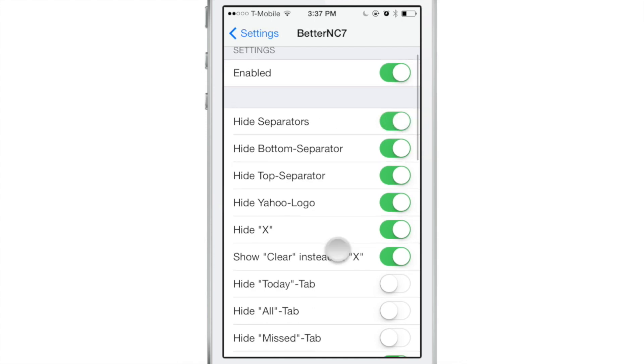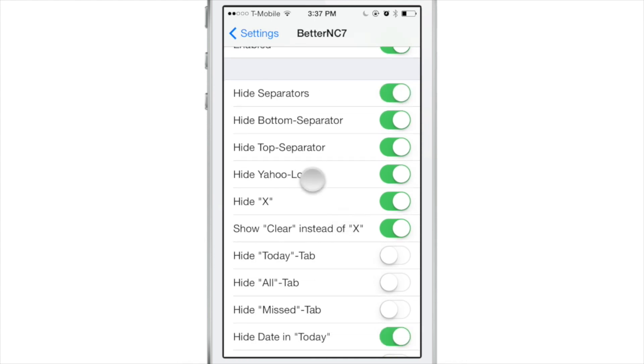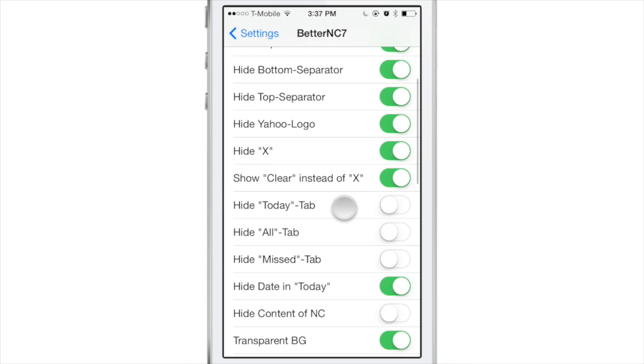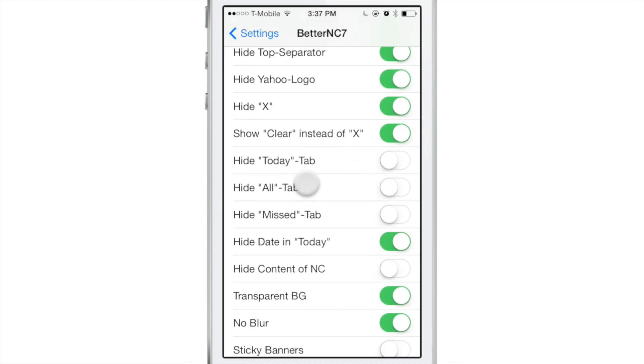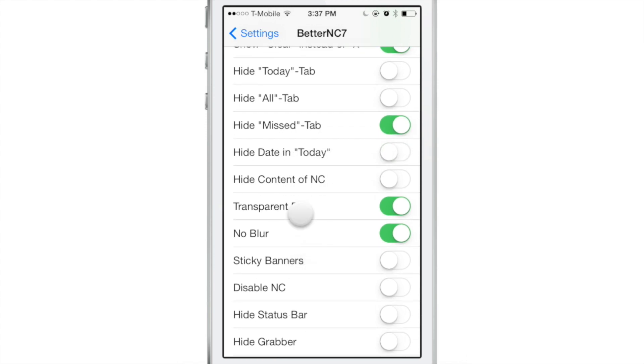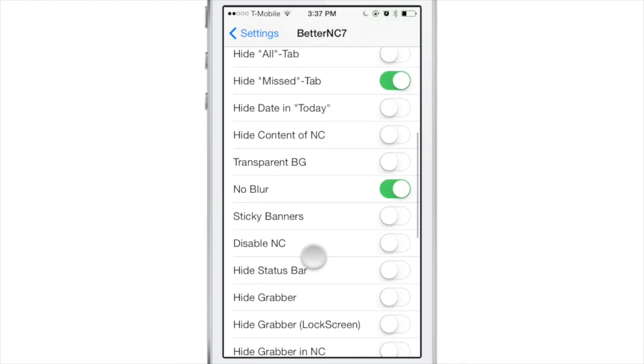Like hide separators, or hide the bottom separator, hide the top separator, hide the Yahoo logo, hide the X, show clear instead of X, hide the today tab, the alt tab, the missed tab, the date tab in today. And there's just so many different things you can change in here and alter. You can have that transparent background which is right here. I'll turn that off now.